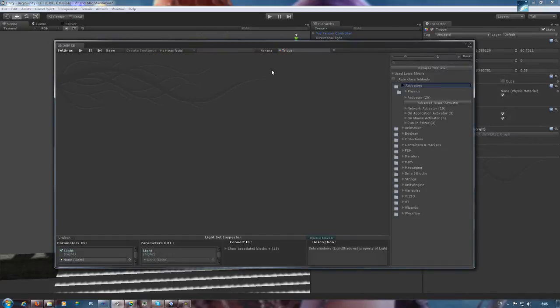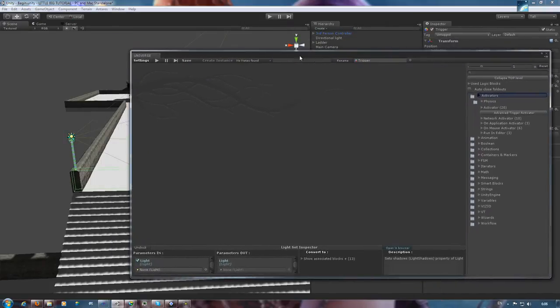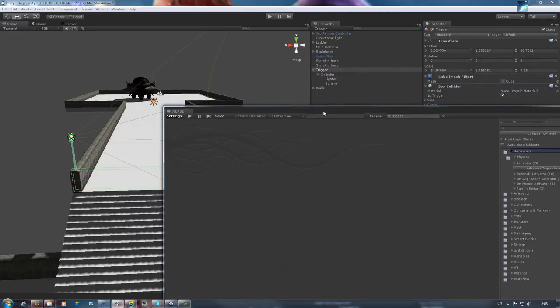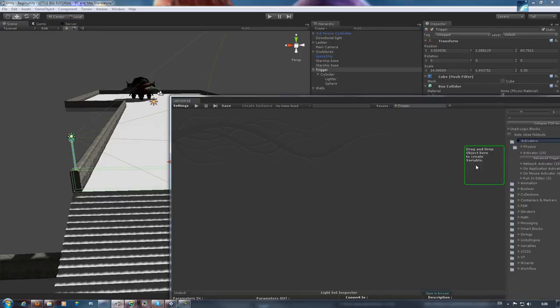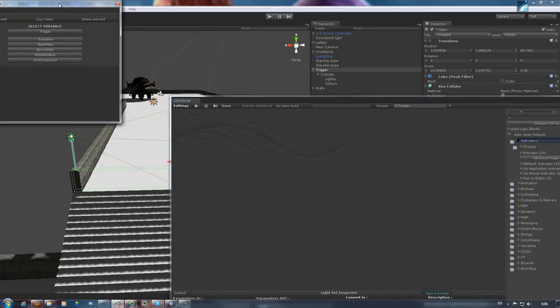In this particular case we're going to make a wall, technically it's a door, disappear and reappear when the avatar moves through it. As you can see our object is already in the hierarchy and it's helpfully called trigger. Let's drag it into the graph.